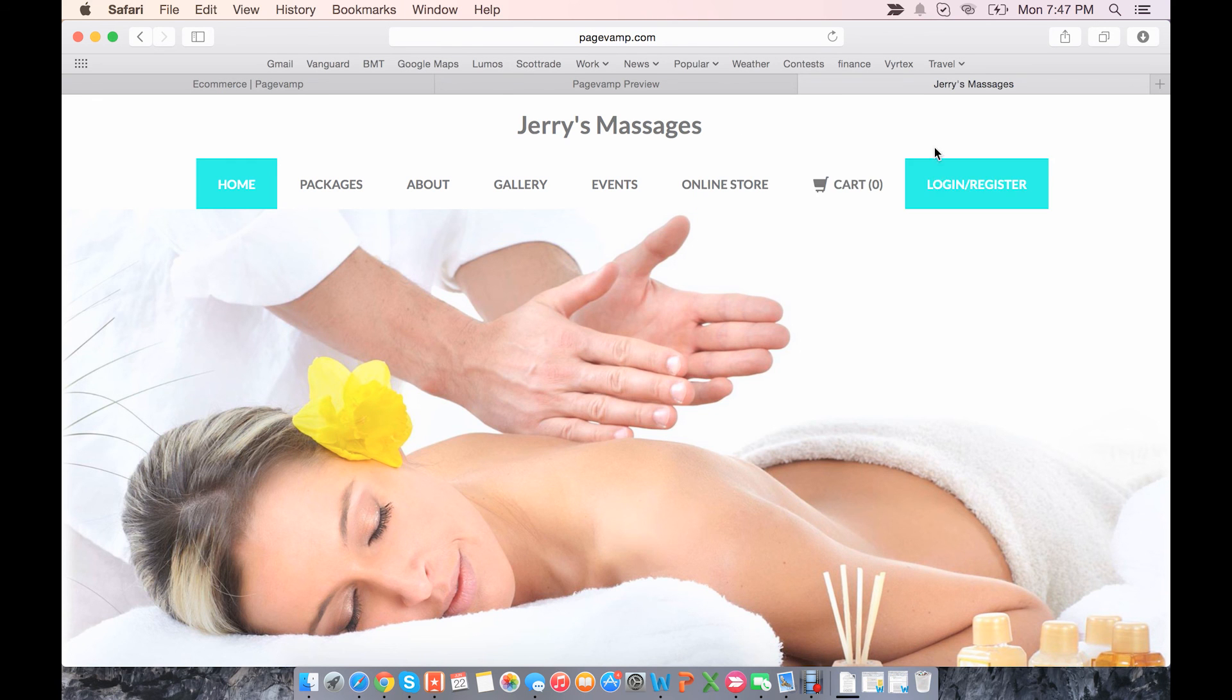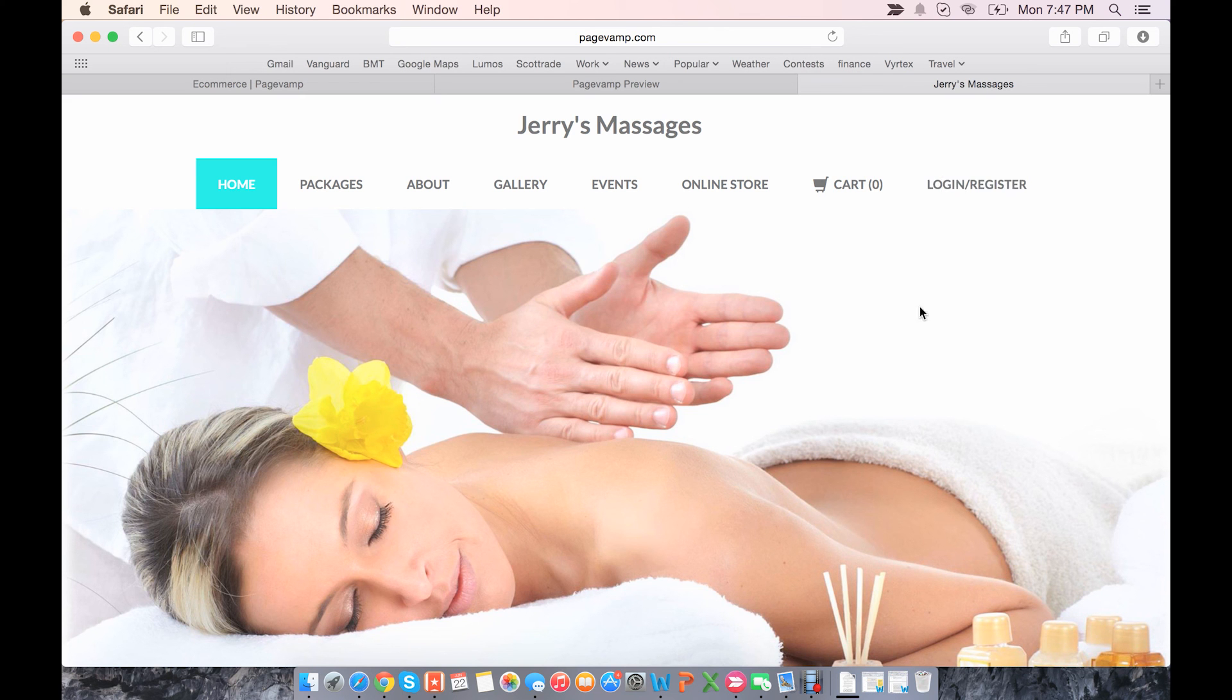...but now there's two new tabs for a shopping cart, and users can register to create an account on your site if they want their information to be remembered on future visits.